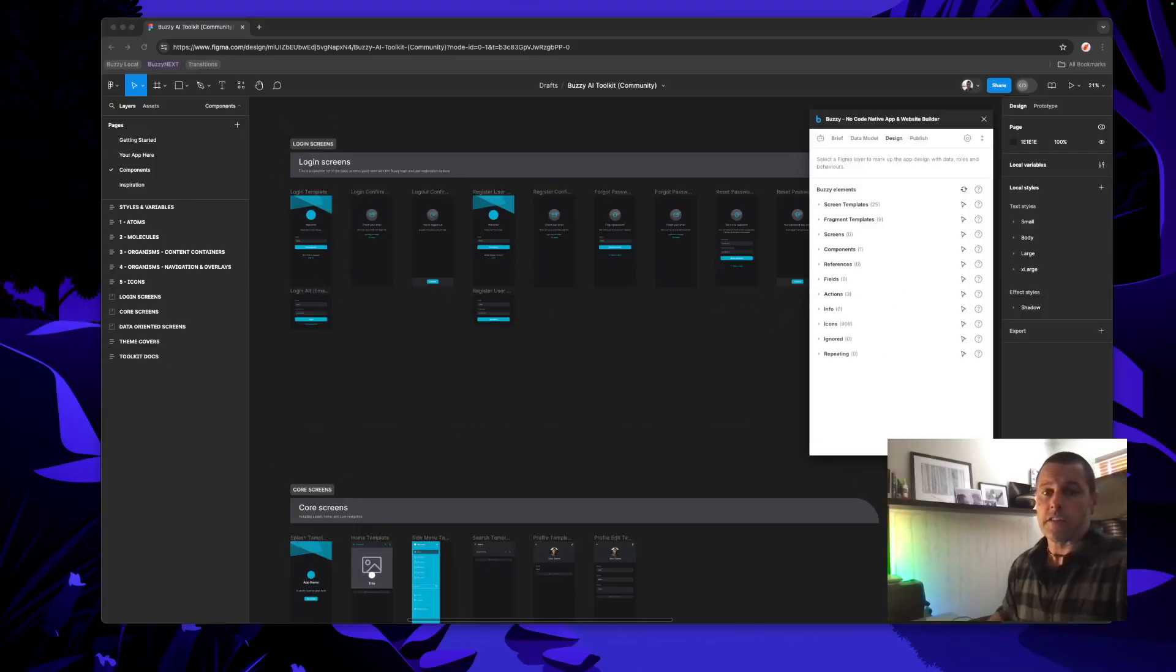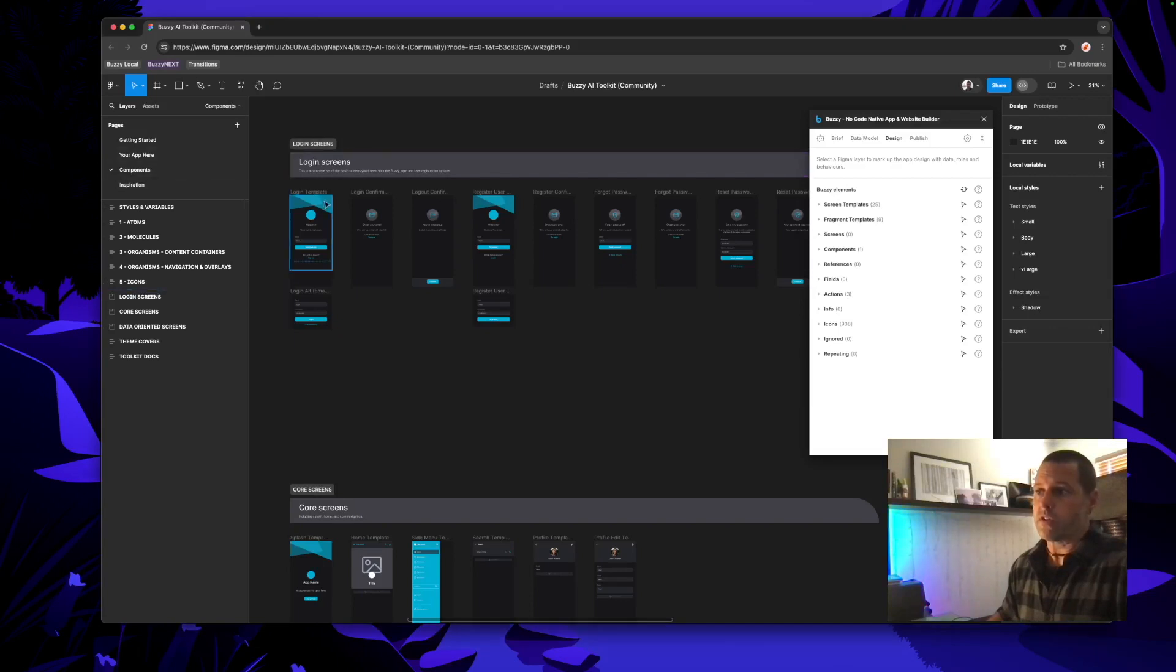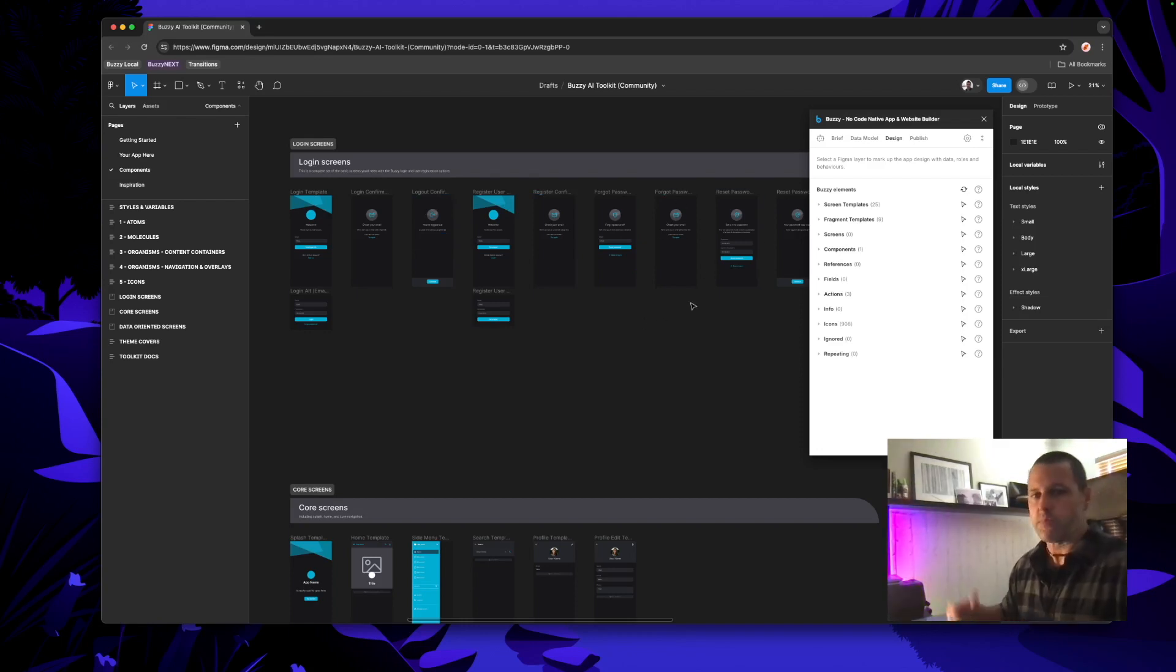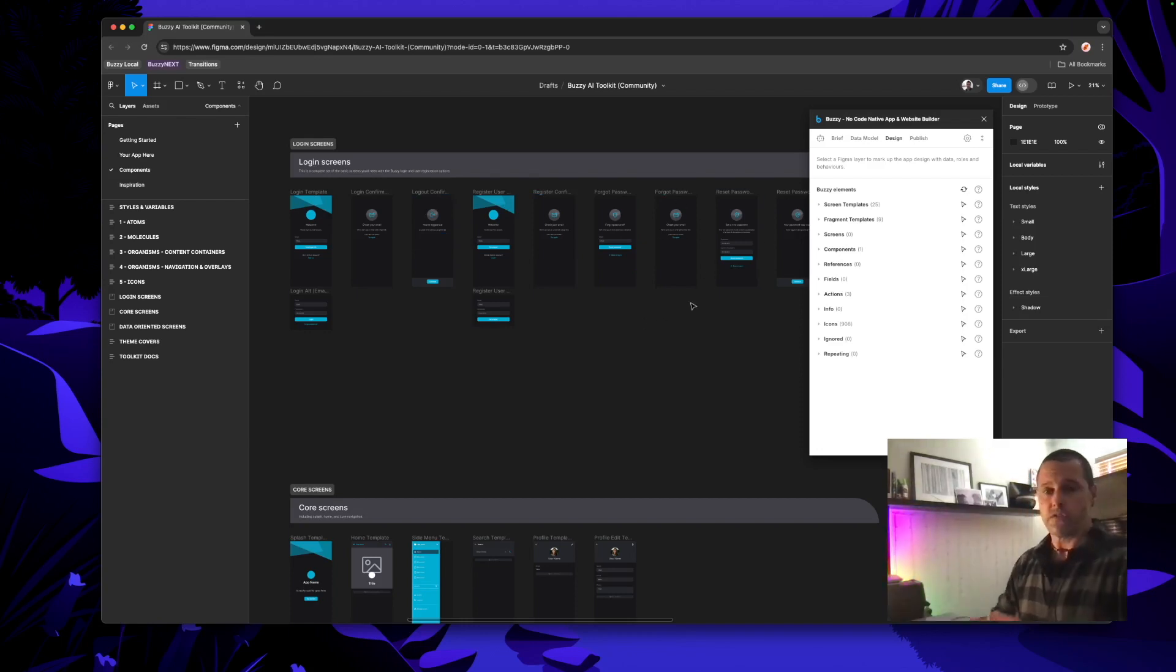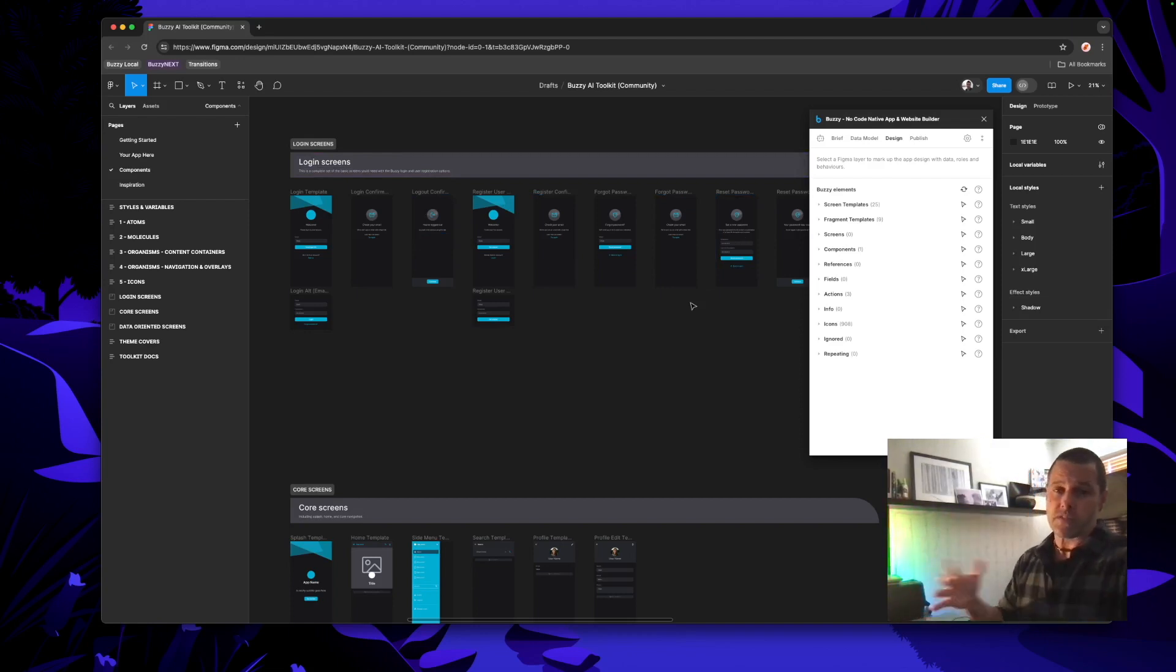Another thing that's worth checking out if you jump into the components page of our toolkit you'll notice that we've got all the additional screens set up including for password login which includes forgot password, password reset and so on. Those screens are there ready to go so you can mark those up yourself if you need. By default Buzzy uses the passwordless login.